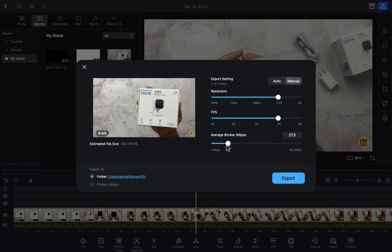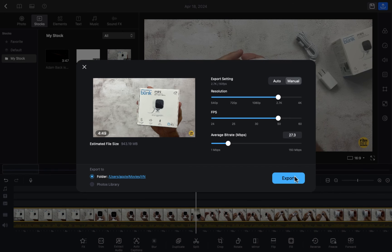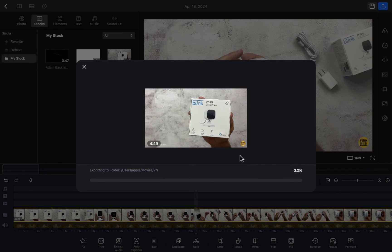After doing all these settings, you have to click on the folder icon to select the location where you want to save your video. After doing all that, you just hit Export and the video exporting process will start. It will take a few seconds or a few minutes depending on your system configuration. I hope you guys understand how to export a video in VN Editor — see you in the next video.